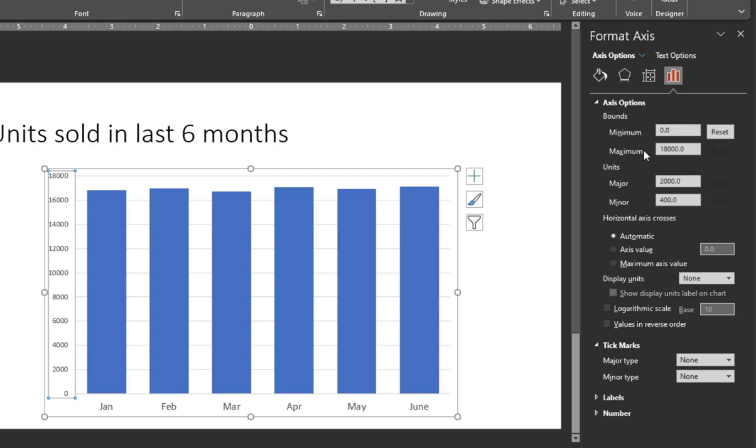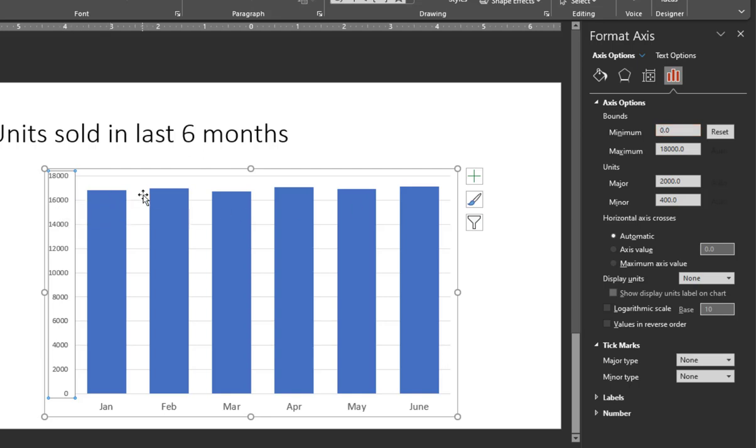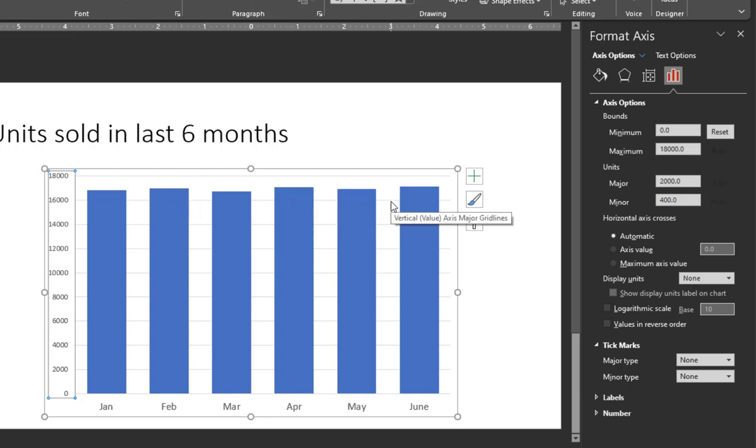So the minimum is going to stay the same. The minimum I'm going to set to be, in this case, 16,000, which is, I can see the grid line here, every value is above that. So you want to make sure all the values are shown, of course, when you choose this minimum. So I'm going to type in 16,000.